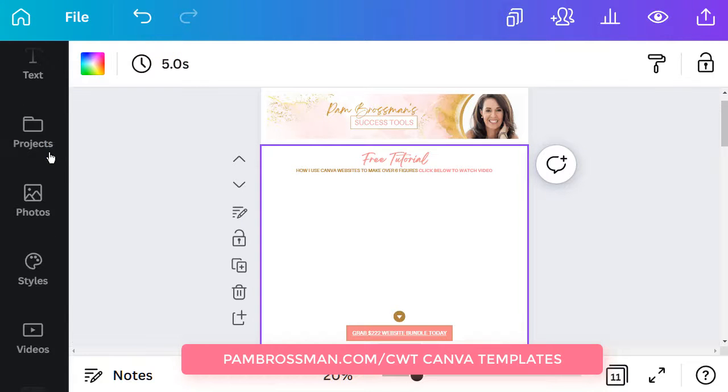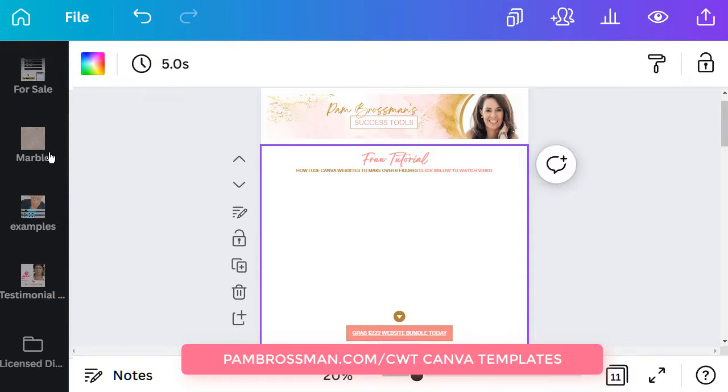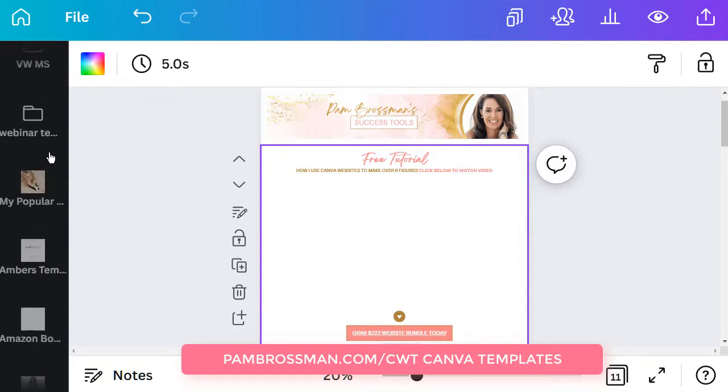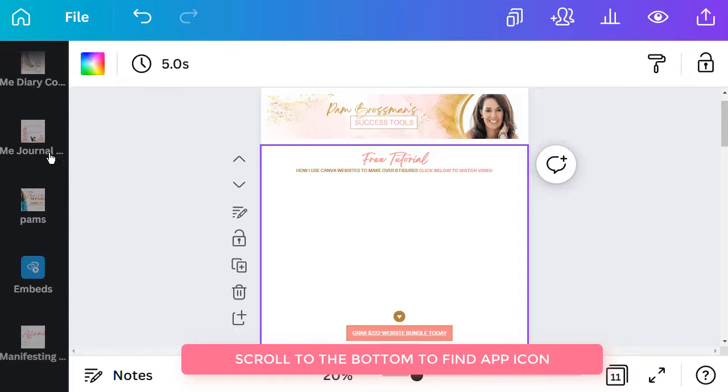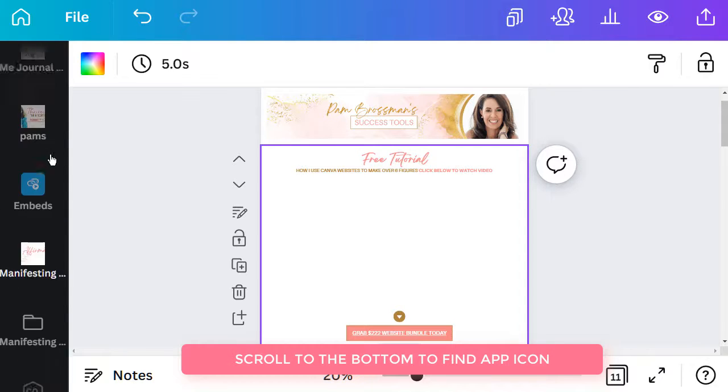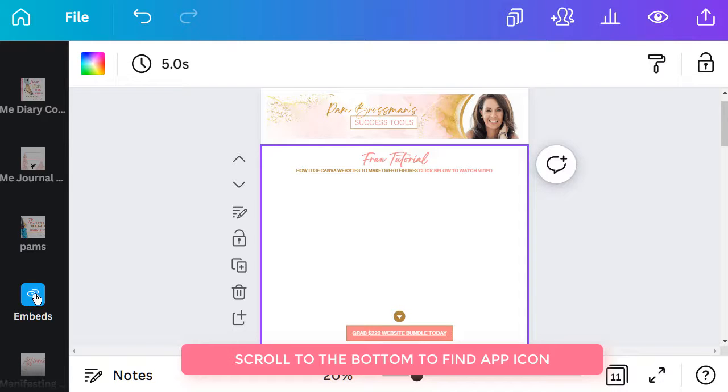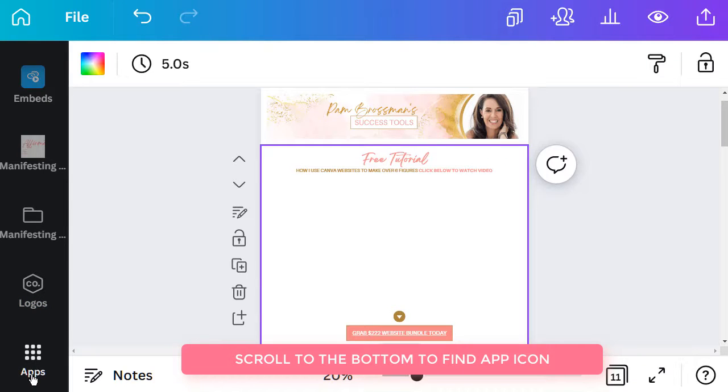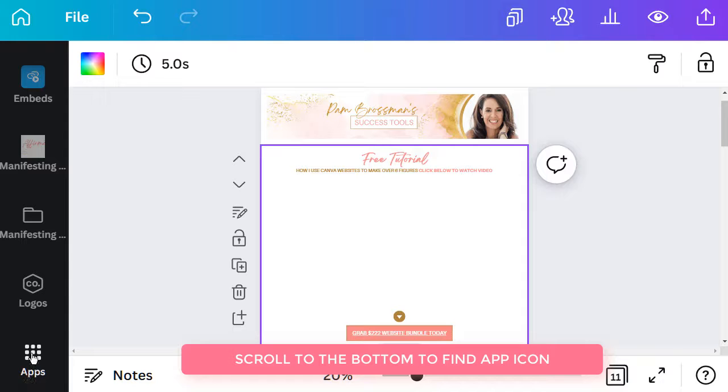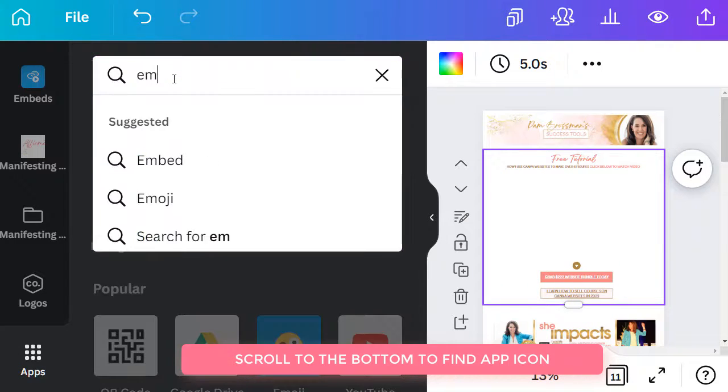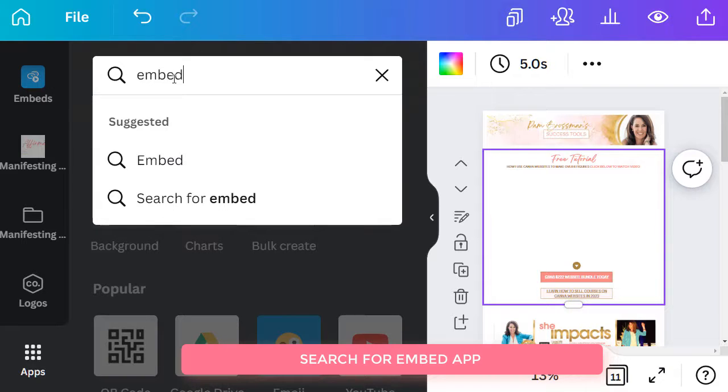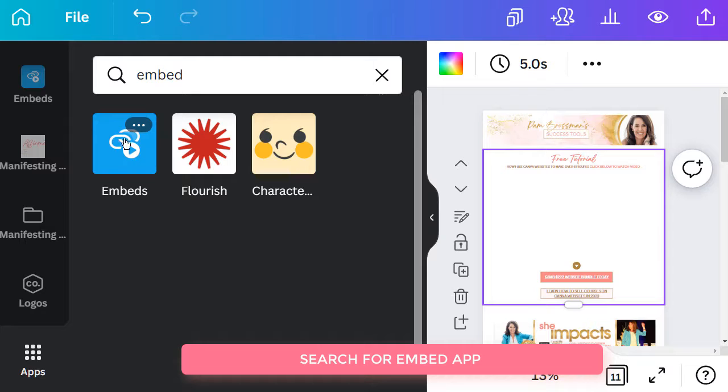And then down the side here on the left hand side you want to go and look for the apps. So if you come down to the bottom, see this is what we're looking for, the embed app. However you won't see it if you haven't used it before. So to be able to find it just come down to the bottom, look for the icon that says apps, click on that and then search for embed. And you're going to see this blue icon pop up. So that's the one you are looking for, click on that one.